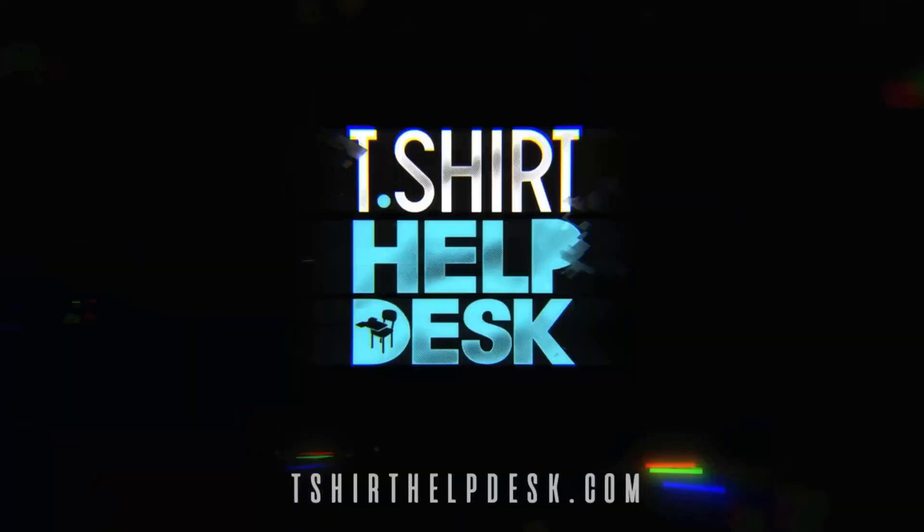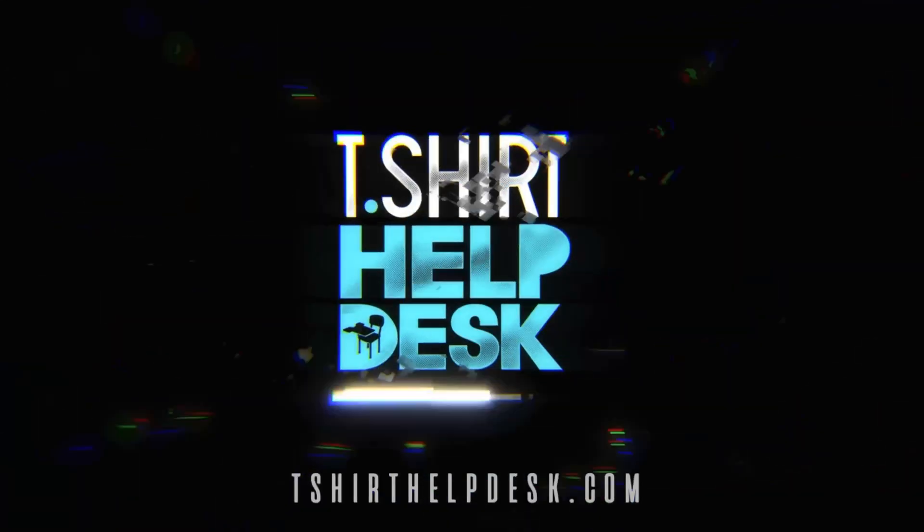What's up folks, Gary from T-Shirt Help Desk here. Now guys, I have done quite a few videos on Kittle, and also in case you've been living under a rock, you know that AI is taking over.